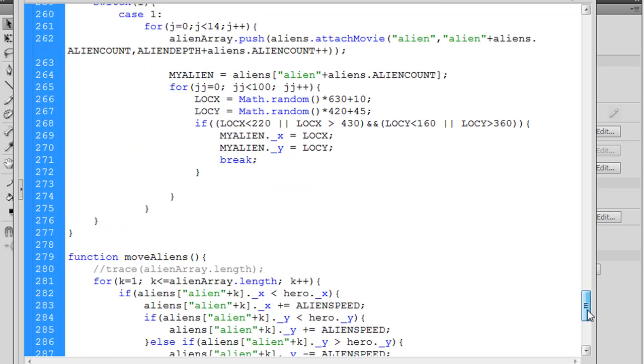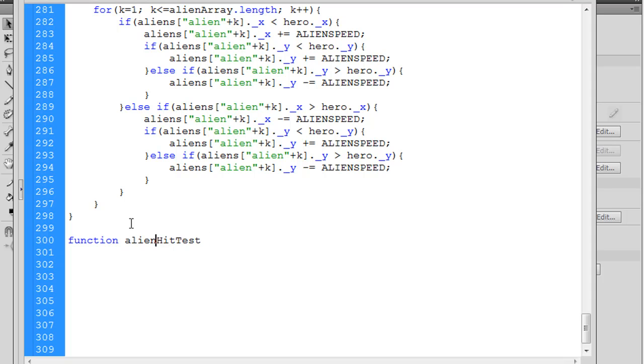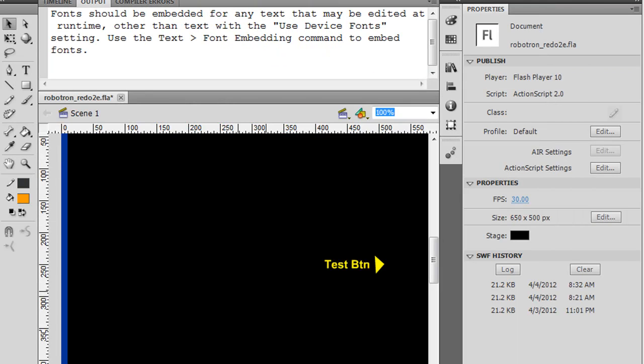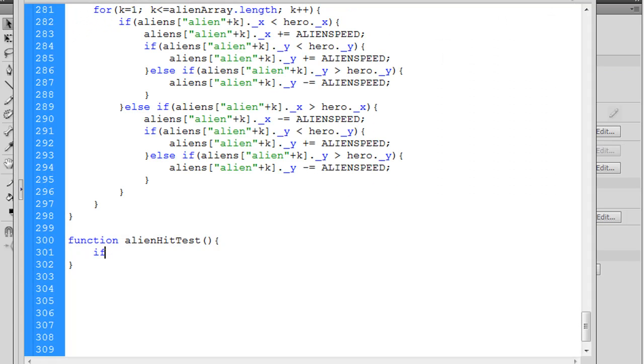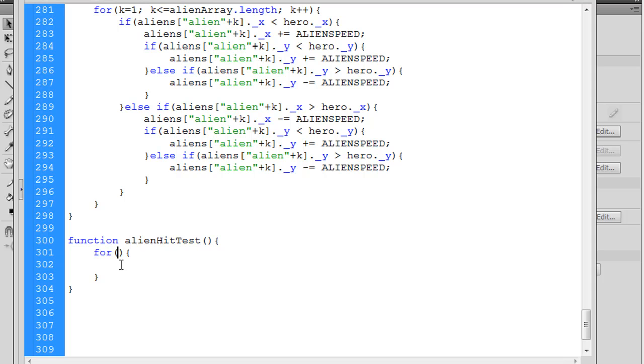So we'll go down in our code and we've got the move aliens function here. We'll go down to the bottom and we'll say function alienHitTest. We don't want any spaces in there. And open and closed parentheses, open curly brace, and a closed curly brace. And then what we'll say is, not an if. What we're going to need to do is we're going to need to loop through all of the aliens.